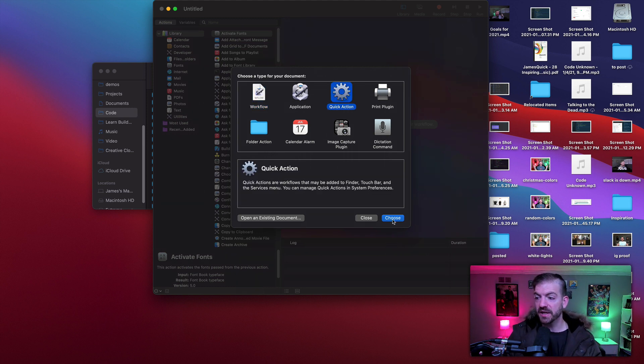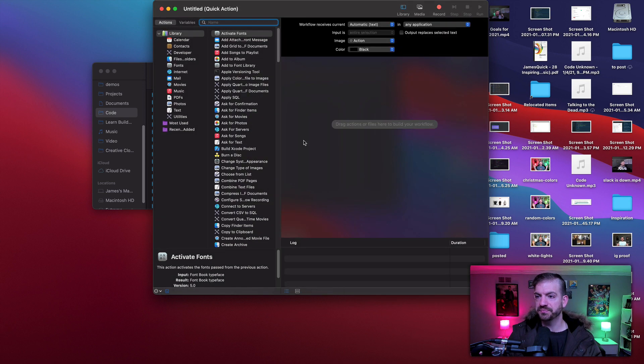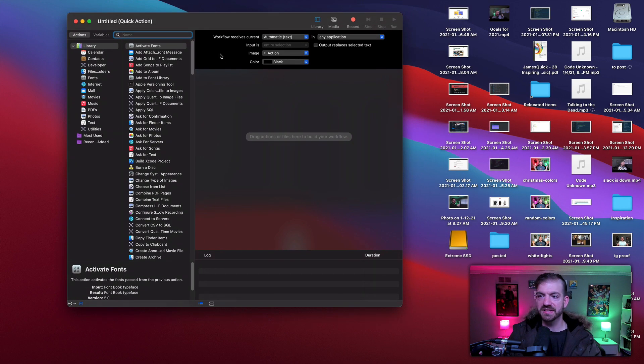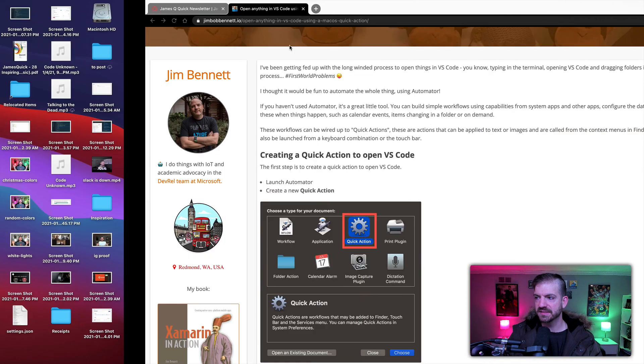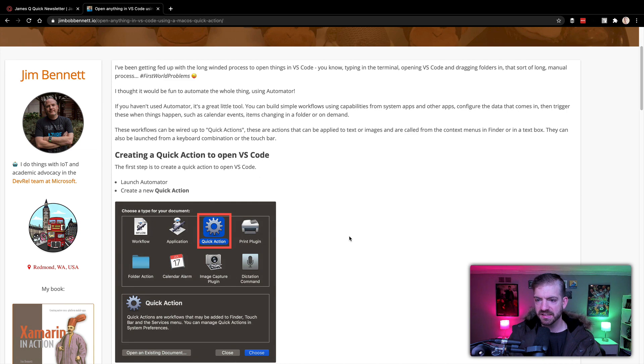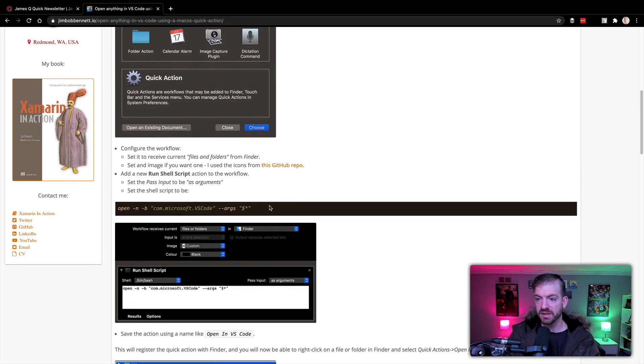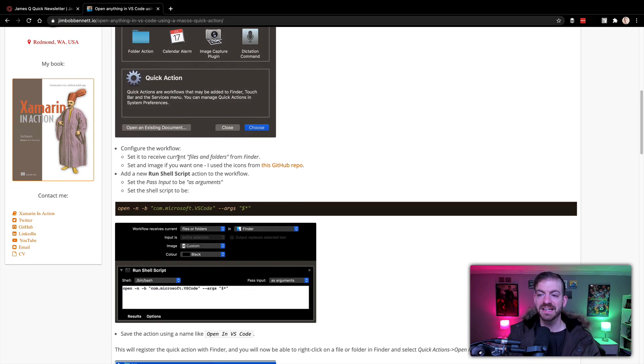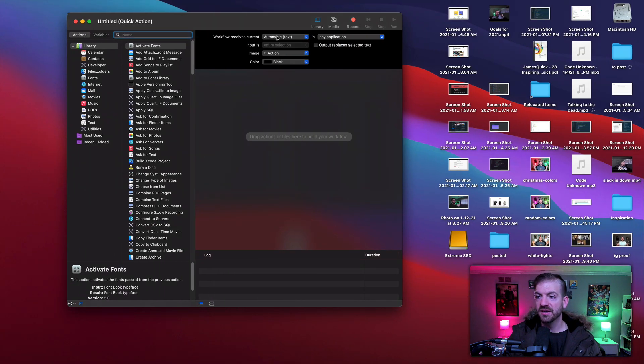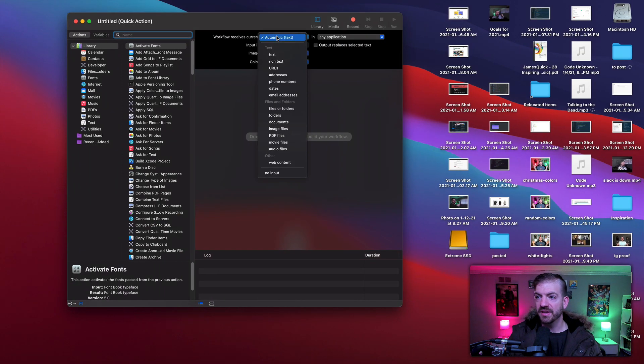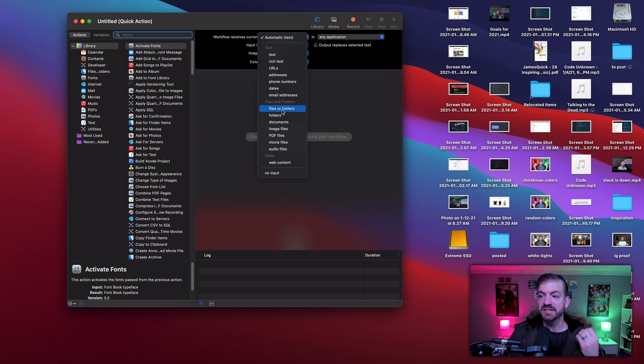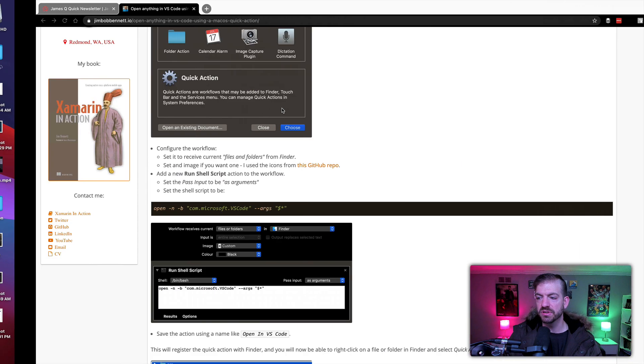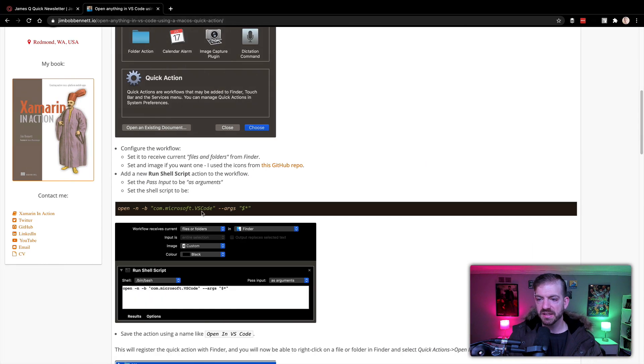So anyway, we want to create a quick action here and it'll give us these inputs. Let's see, I have to kind of go through and follow what he does. So you want to set it to receive the current files and folders, so you can come down to 'Workflow receives' and get files or folders. All right, that's good.